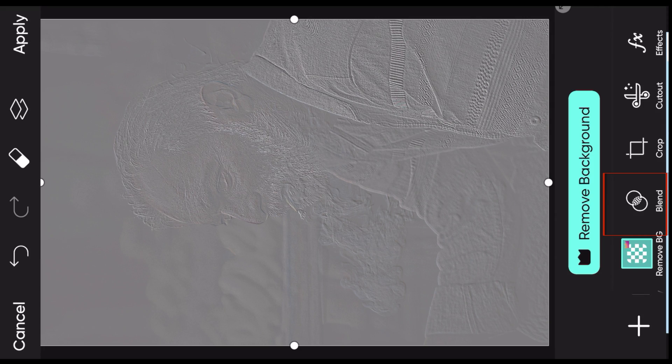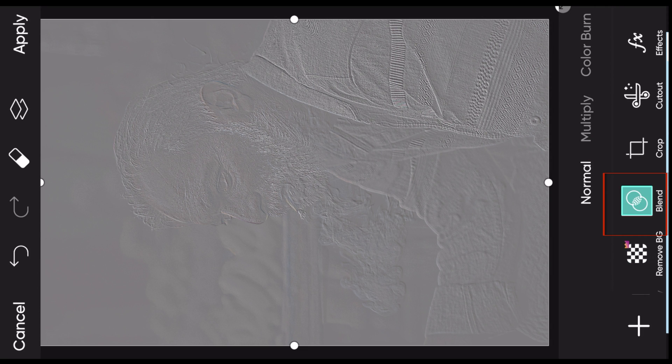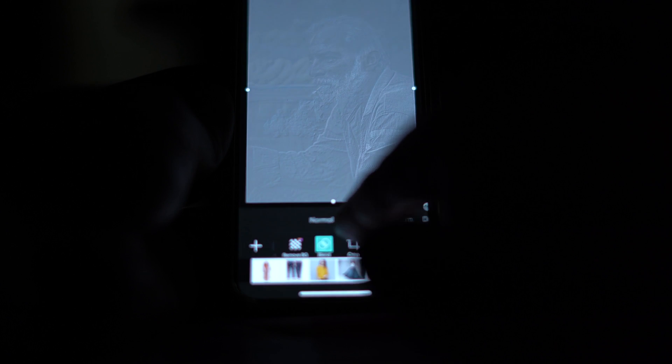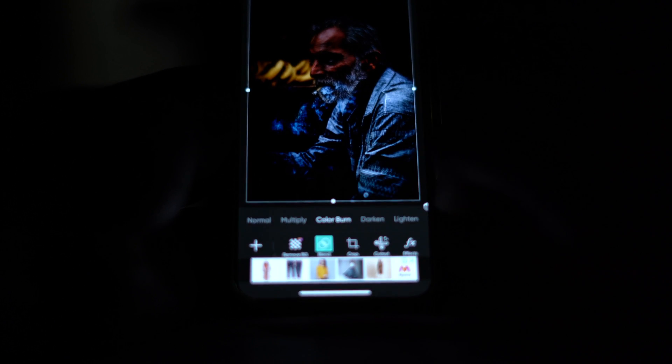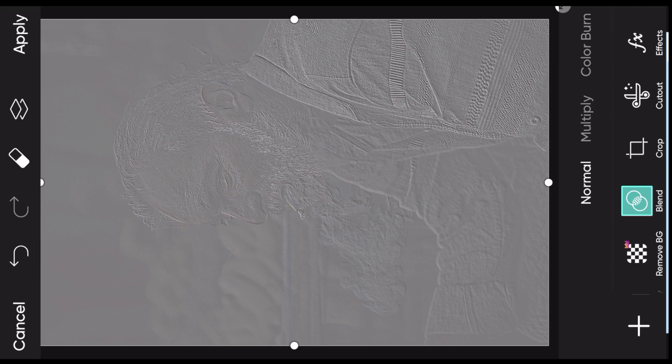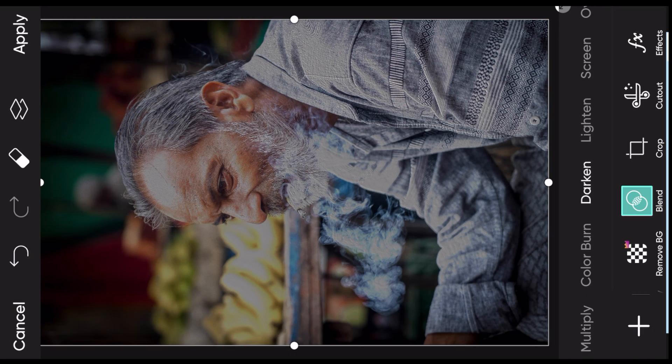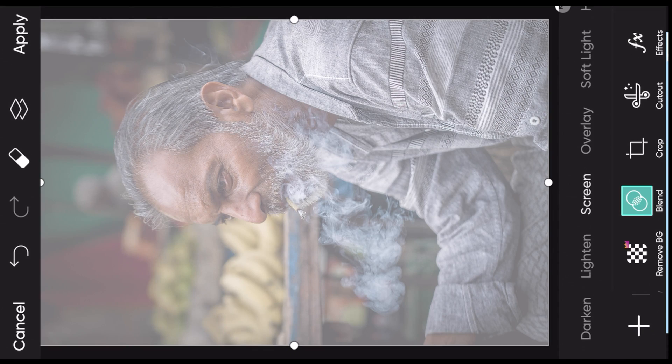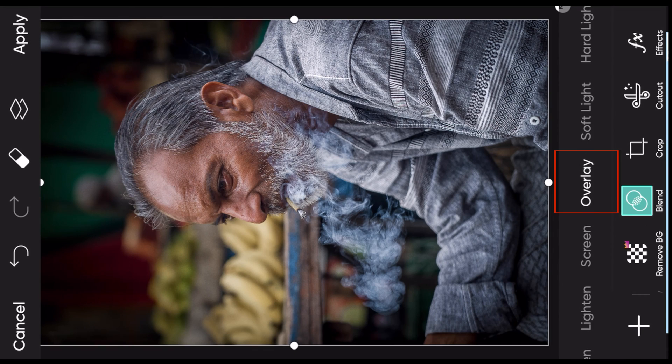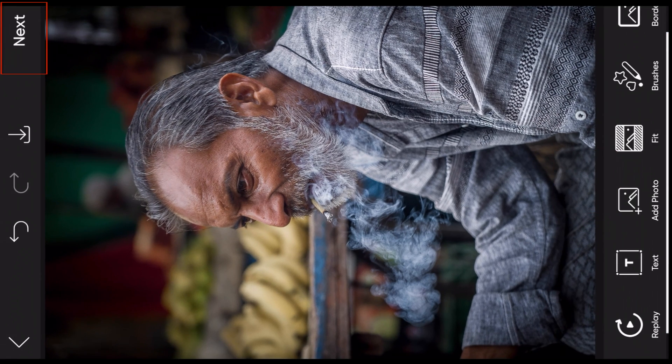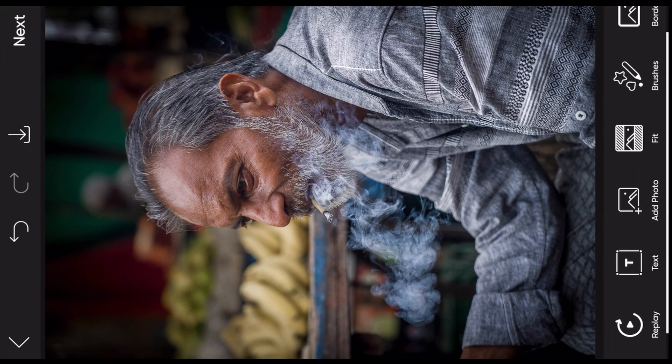Now one very important thing before you say apply: go down to the blend mode here. Here we do not have linear light, so we are going to select Overlay and say apply. That's it.